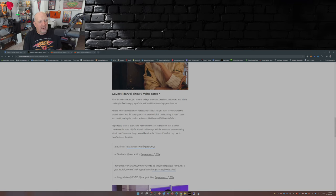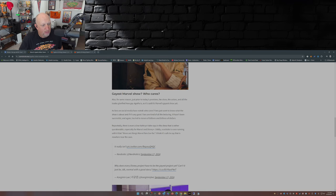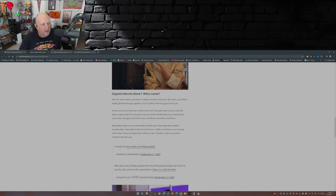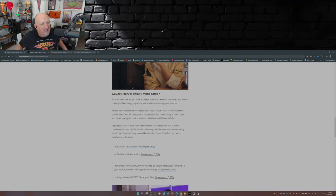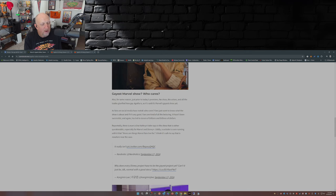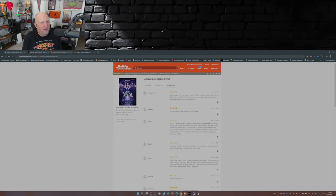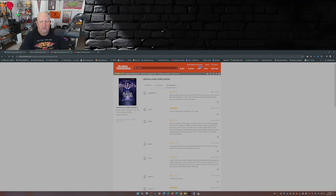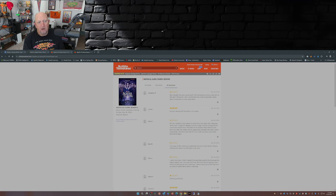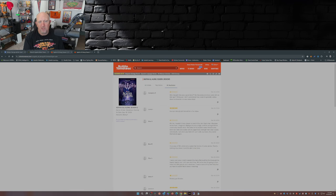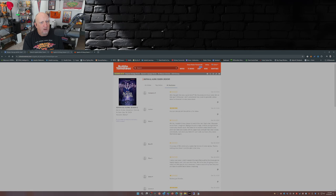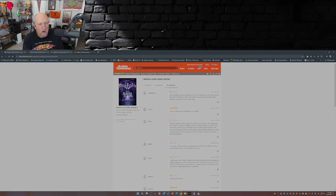Reportedly there's even a line Katherine Hahn says in the show that is rather questionable, especially for Marvel and Disney Plus. Oddly, a website is even running with it that these are things Marvel fans live for. I think it's safe to say that's nowhere near the case. Yeah, it's not. So let's take a look at a few of the audience critiques that are on Rotten Tomatoes right now. First one out of the gate: half star. Who thought this was a good idea? Do the producers have some dirt on Bob Iger? Otherwise I don't understand how he could green light a show about a character no one cares about.